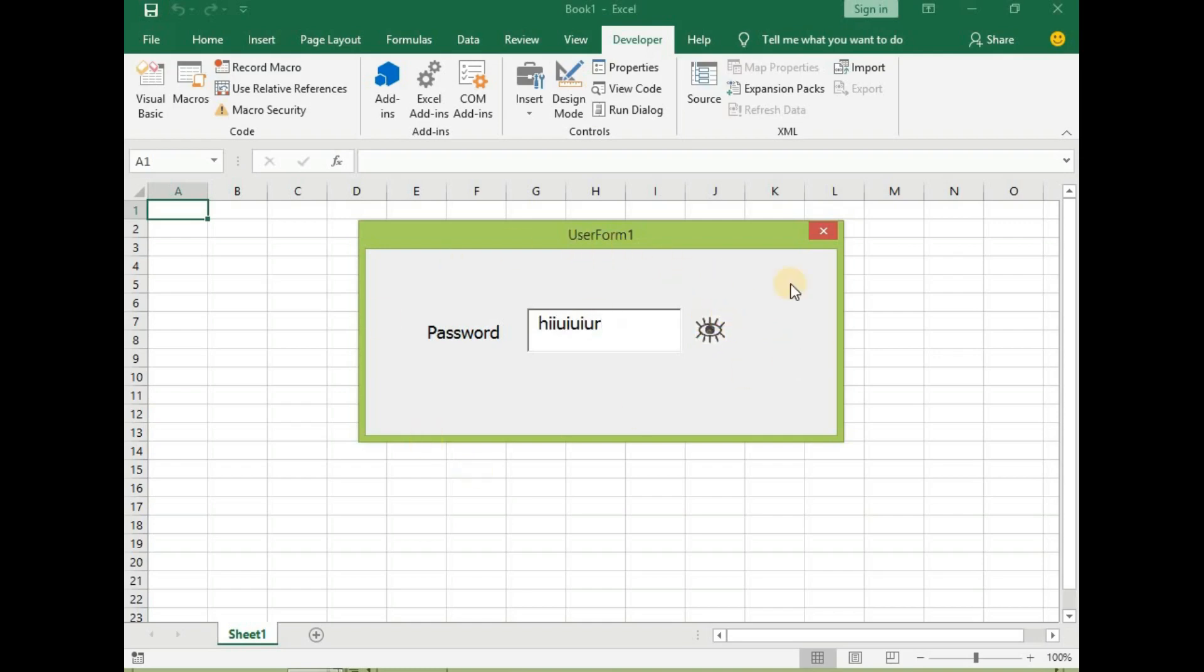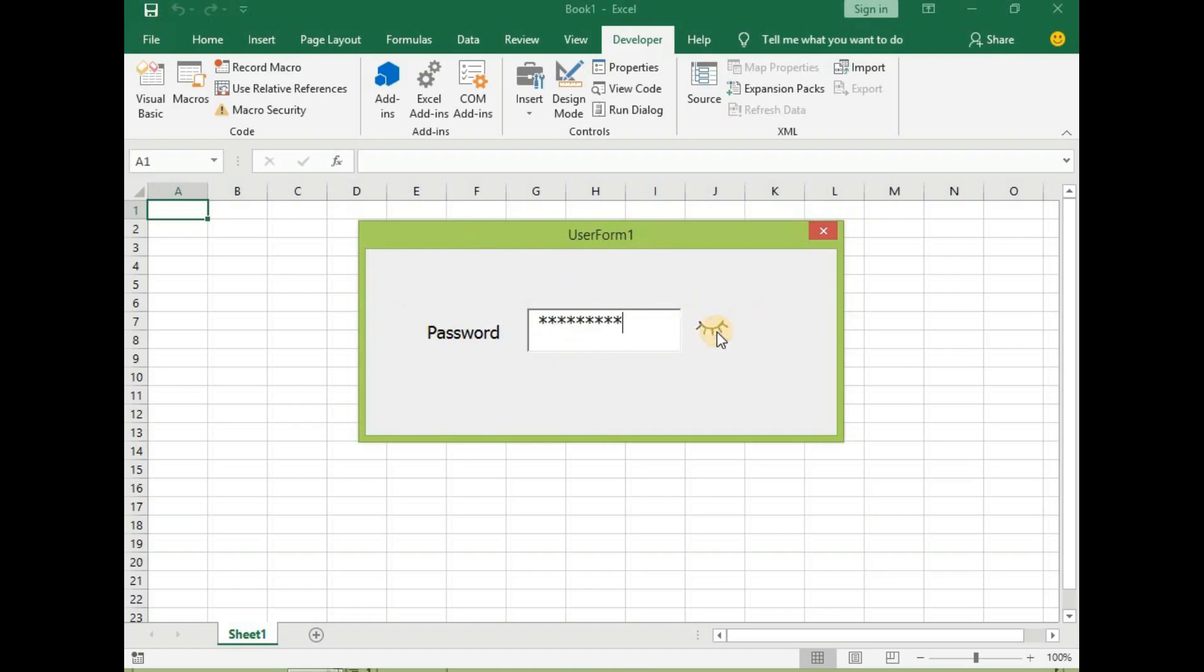With this, we have been able to show the password characters and also hide it. We can also apply this to our user form login design so that it will look more professional and interactive.